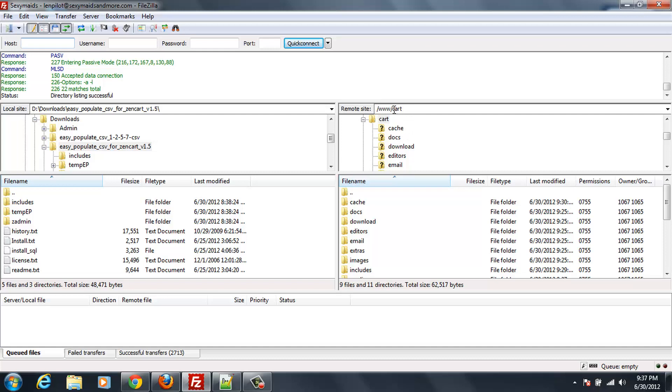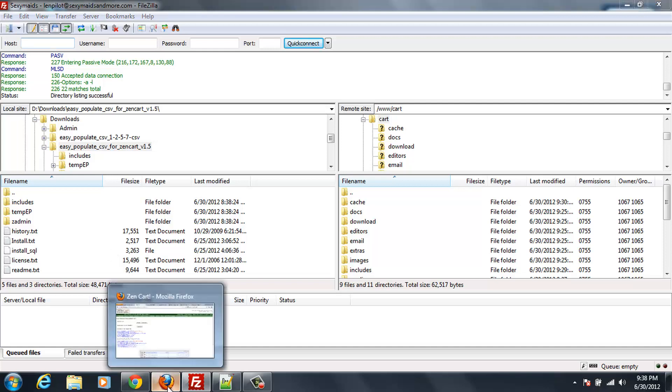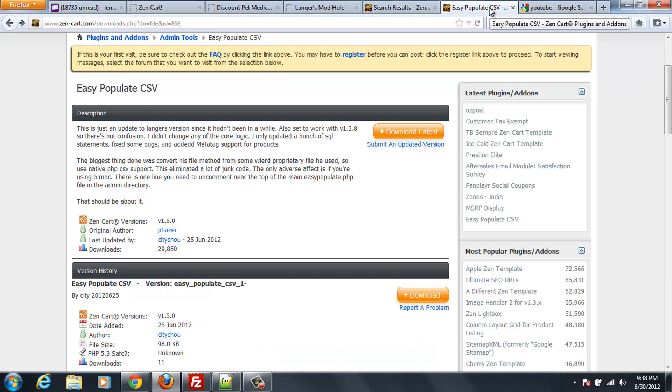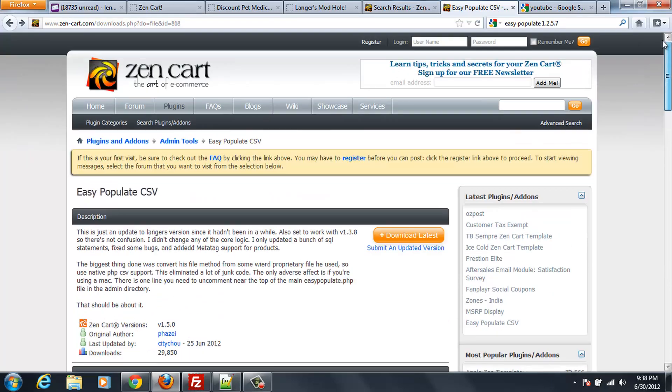If it was in the main directory, it would just be www. But wherever yours is, just navigate to that. And then in Firefox or whatever, you would go look up Easy Populate, say on Google or something. And you get to a page that's Zen Cart, something like this, and then it has various download options.